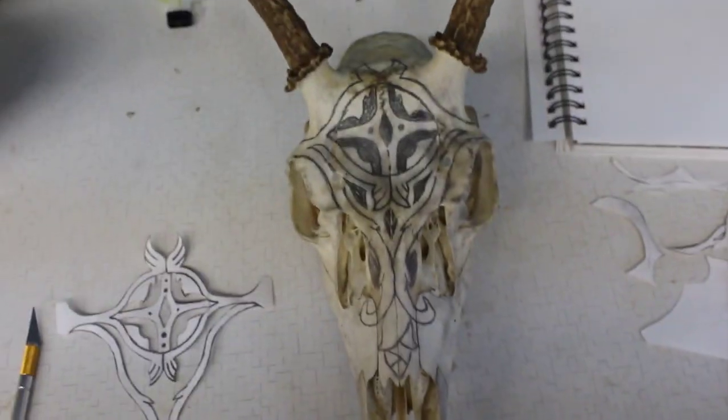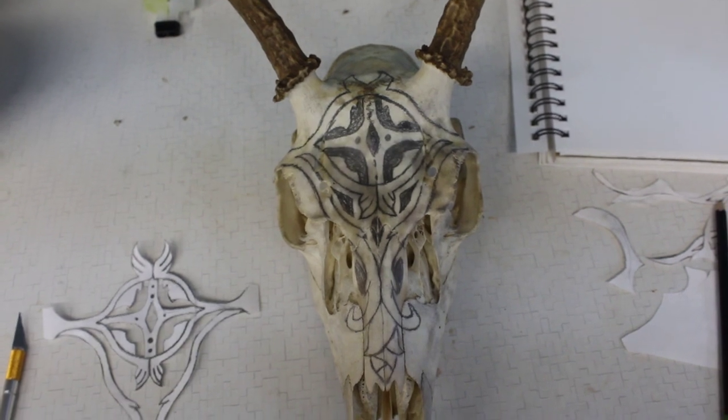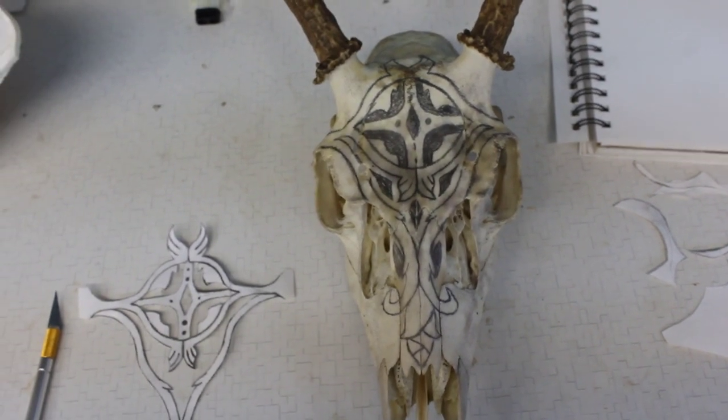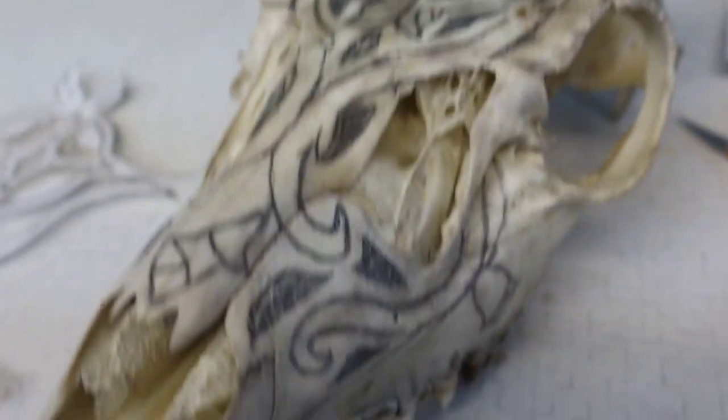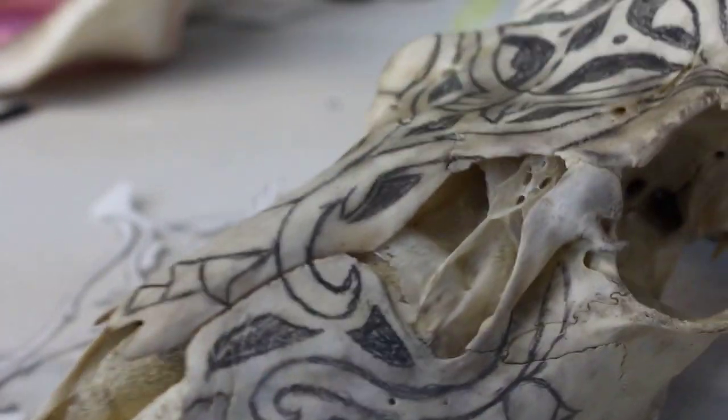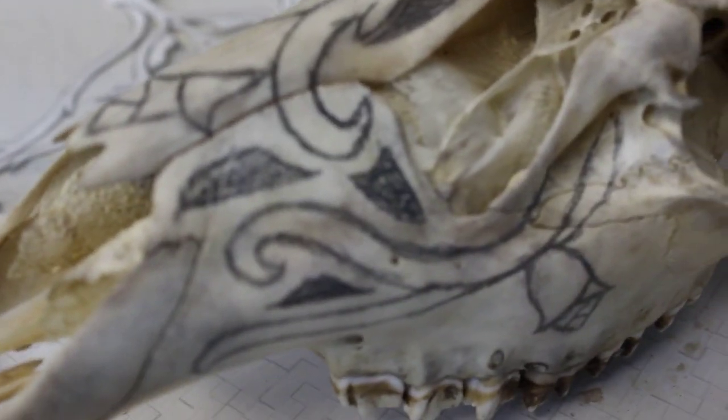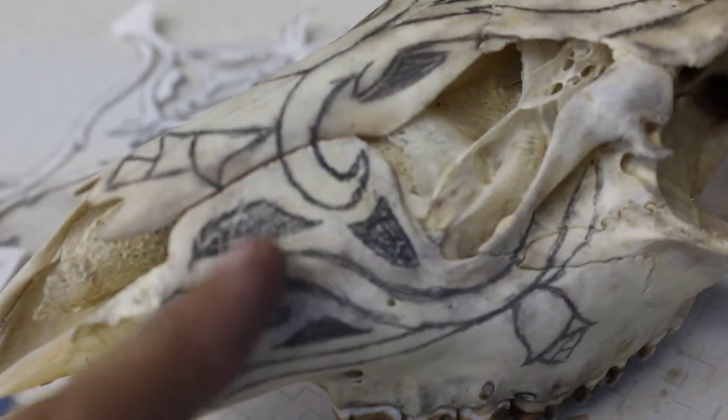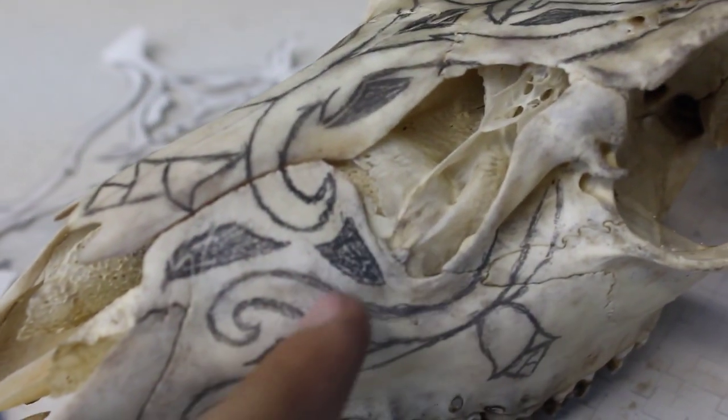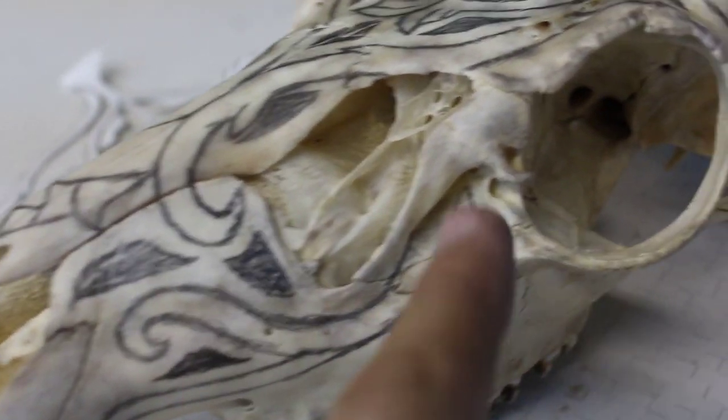So from here, we're actually ready to start carving, I believe. Okay, so I actually changed my mind, and added a bit more stuff. So a couple more spots to get punched out.